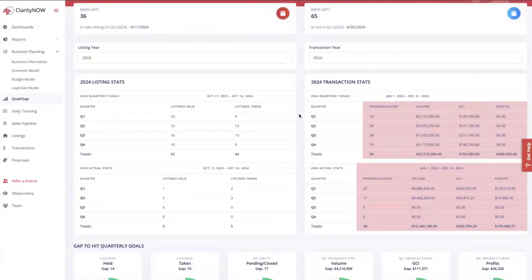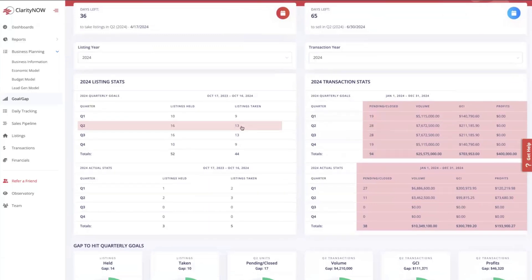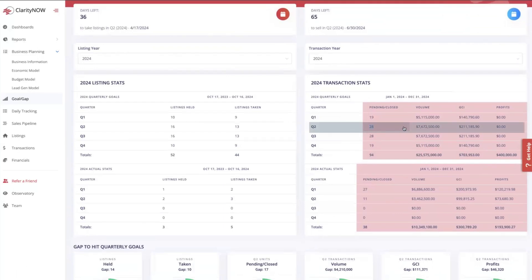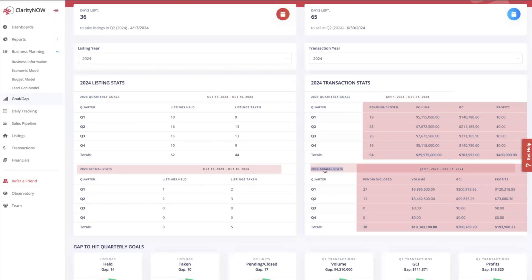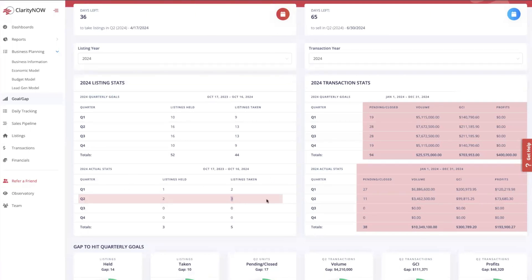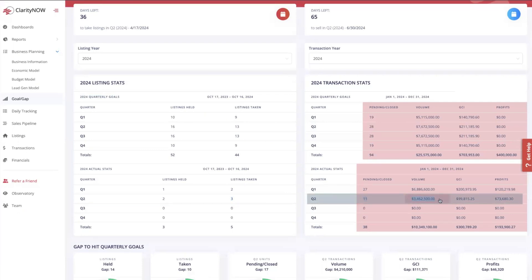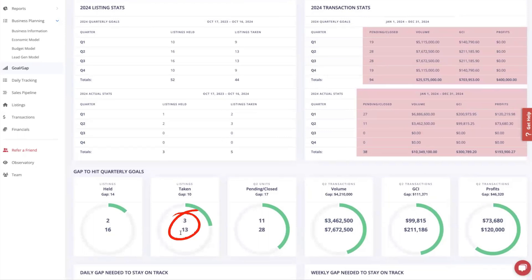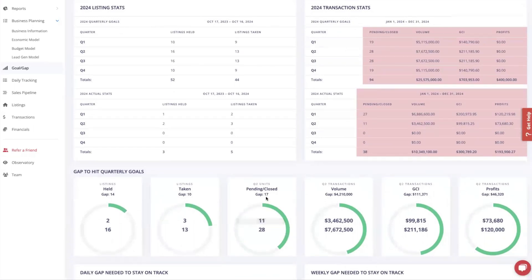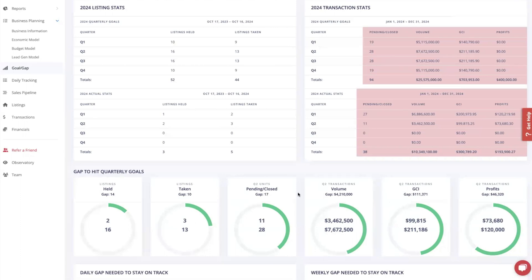Based on my economic model and seasonality, my goal is to get 13 listings signed in Q2 and to have 28 closings for $7.6 million in volume in Q2. The top half of these reports are the goals; the bottom half are the actuals. So far in Q2 I have signed three listings, we have 11 pending and closed for Q2 for $3.46 million in volume. My gap to hit the quarter goals: goal is 13 listings signed, I have three, so my gap is 10. Goal is 28 closings, I'm at 11, so my gap is 17. Goal is $7.6 million, I'm at $3.46 million, gap is $4.2 million.